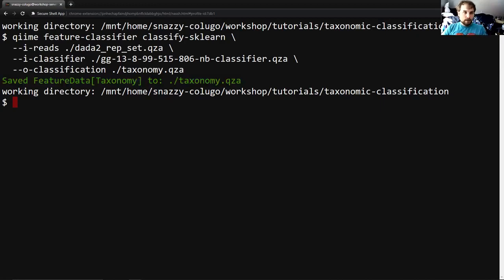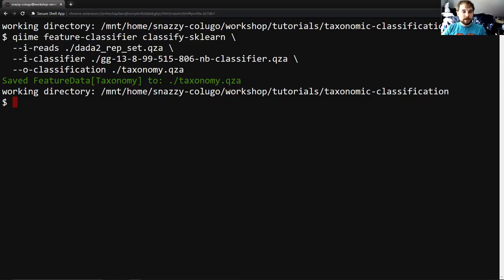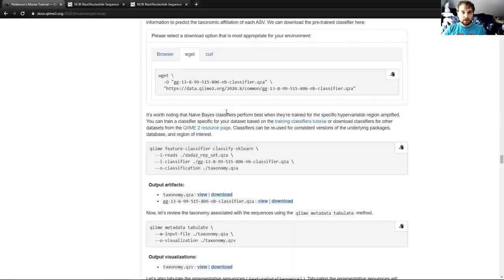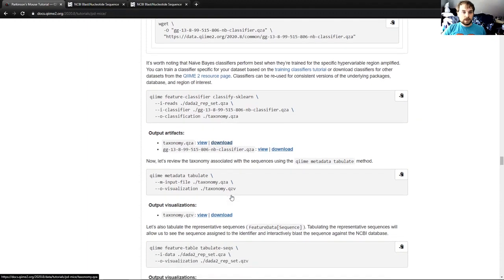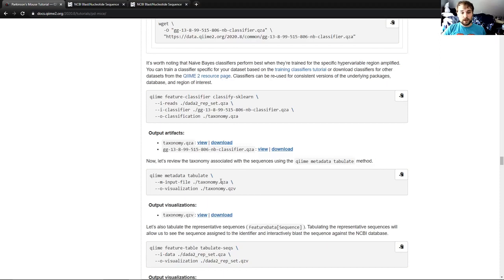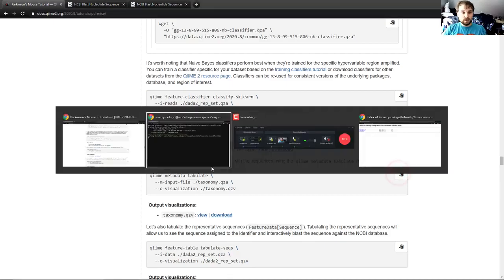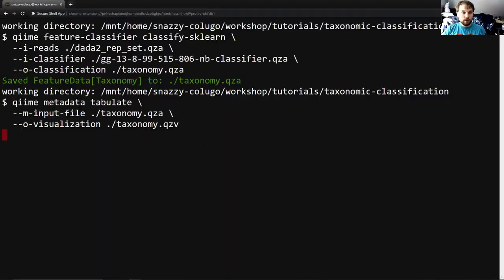But you might remember from previous portions of the tutorial or some previous experience that these QZA files, these QIIME artifacts, aren't really meant to be human readable. They contain the data in a format that is easily understood by computers and not so much by people. So in order for us to interpret that data, we're going to want to turn it into a visualization. Hence, the next command in the tutorial, QIIME metadata tabulate. This takes our feature data taxonomy artifact and it outputs this visualization that will allow us to actually view the data in a more human readable form.